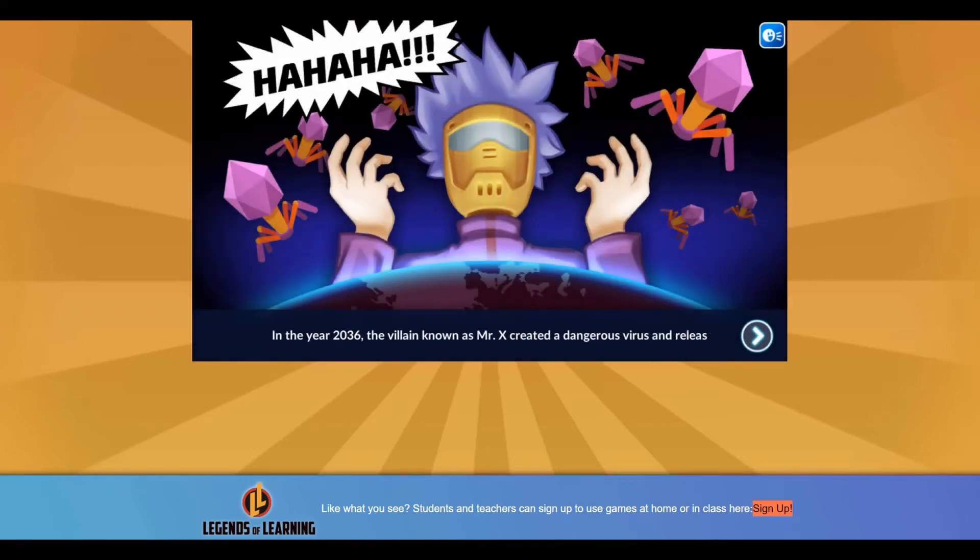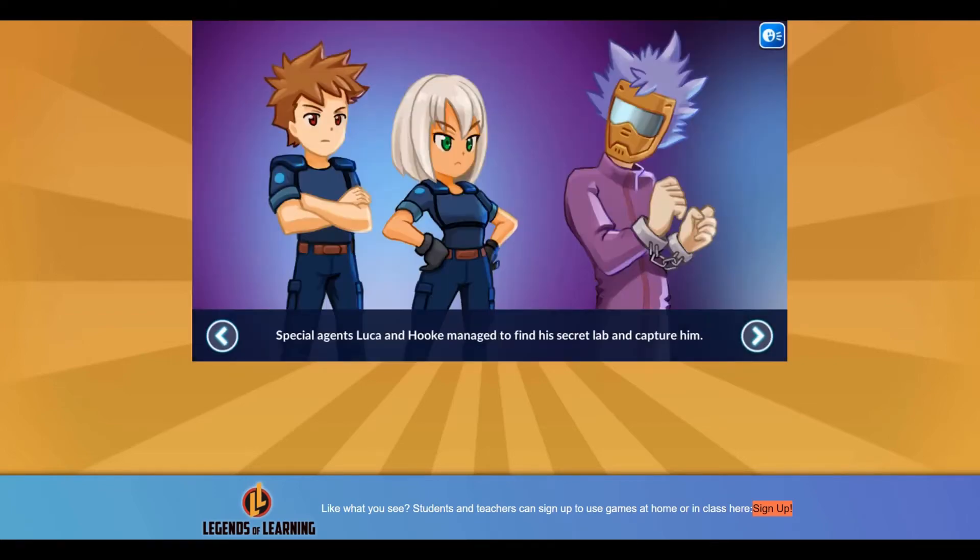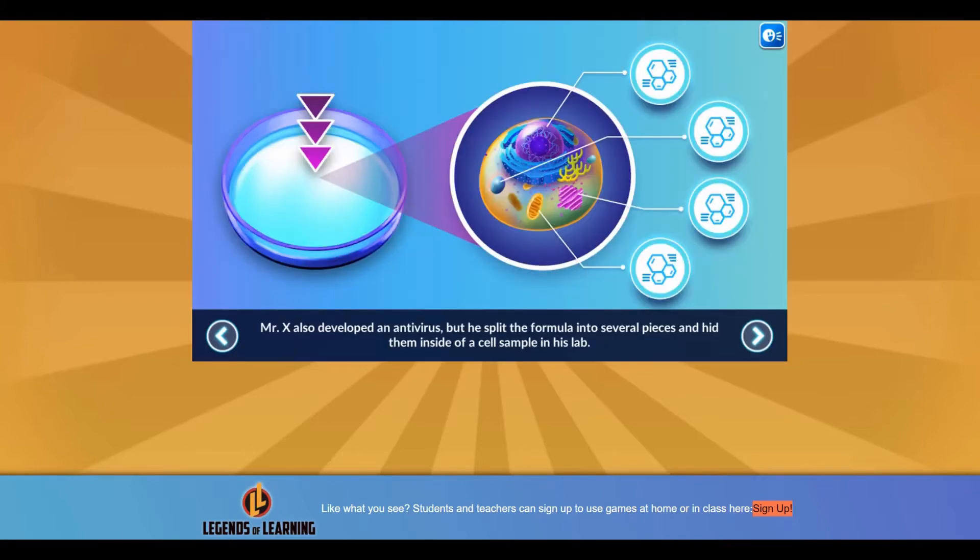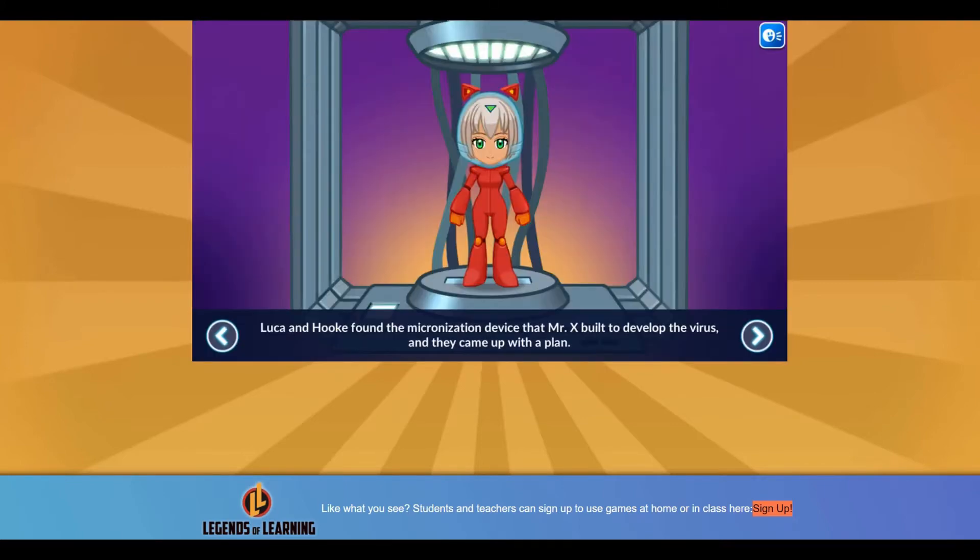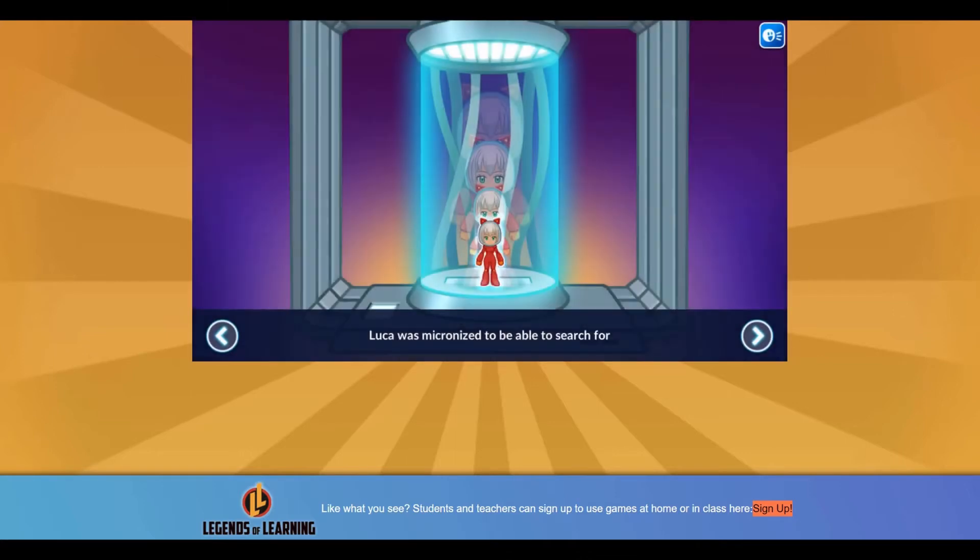Legends of Learning presents The Cell Explorers Game. This is a science game that makes learning about parts of the cell fun and easy to understand.